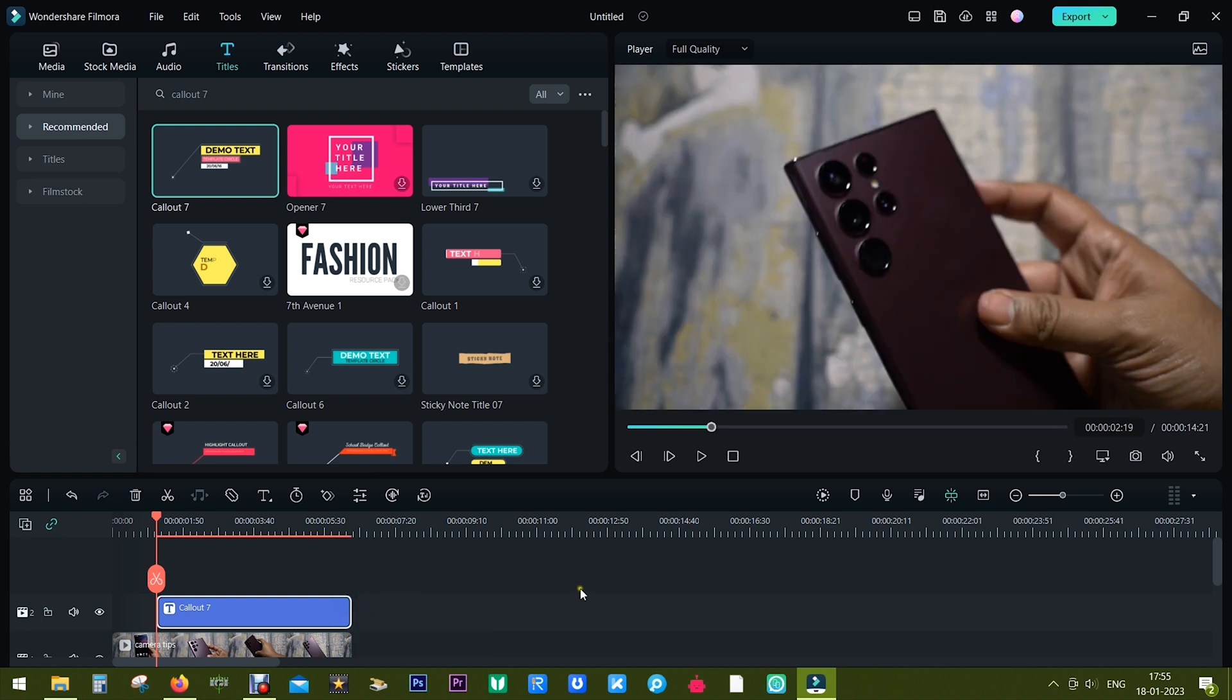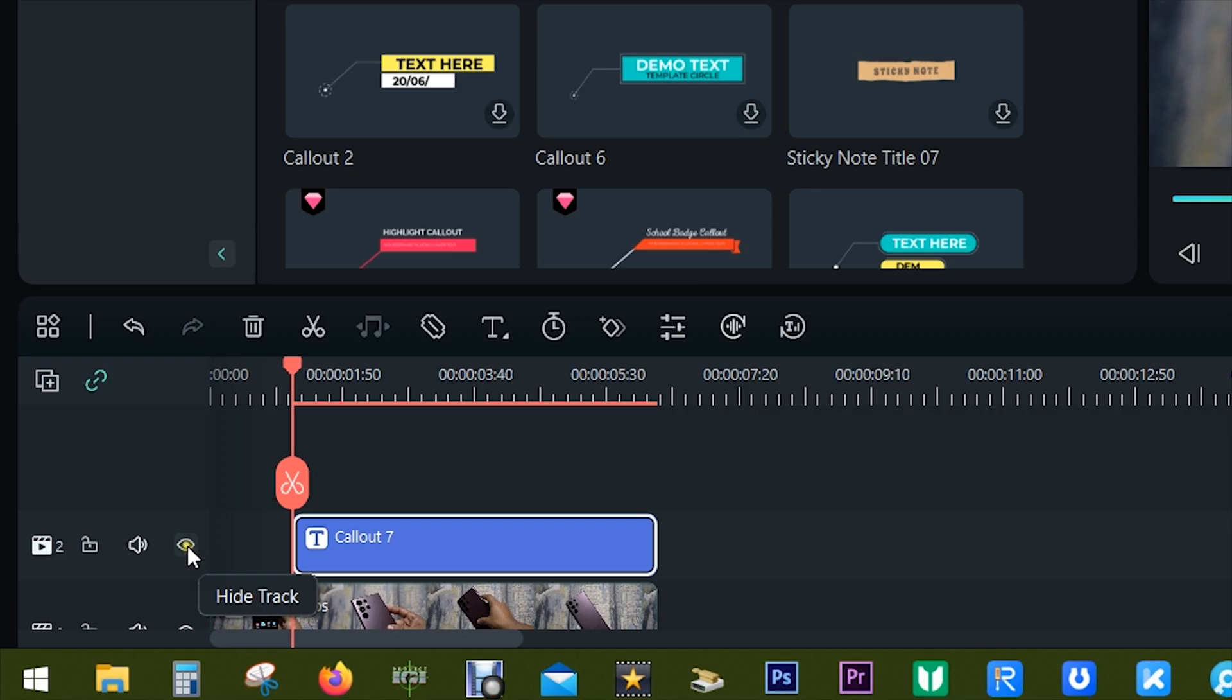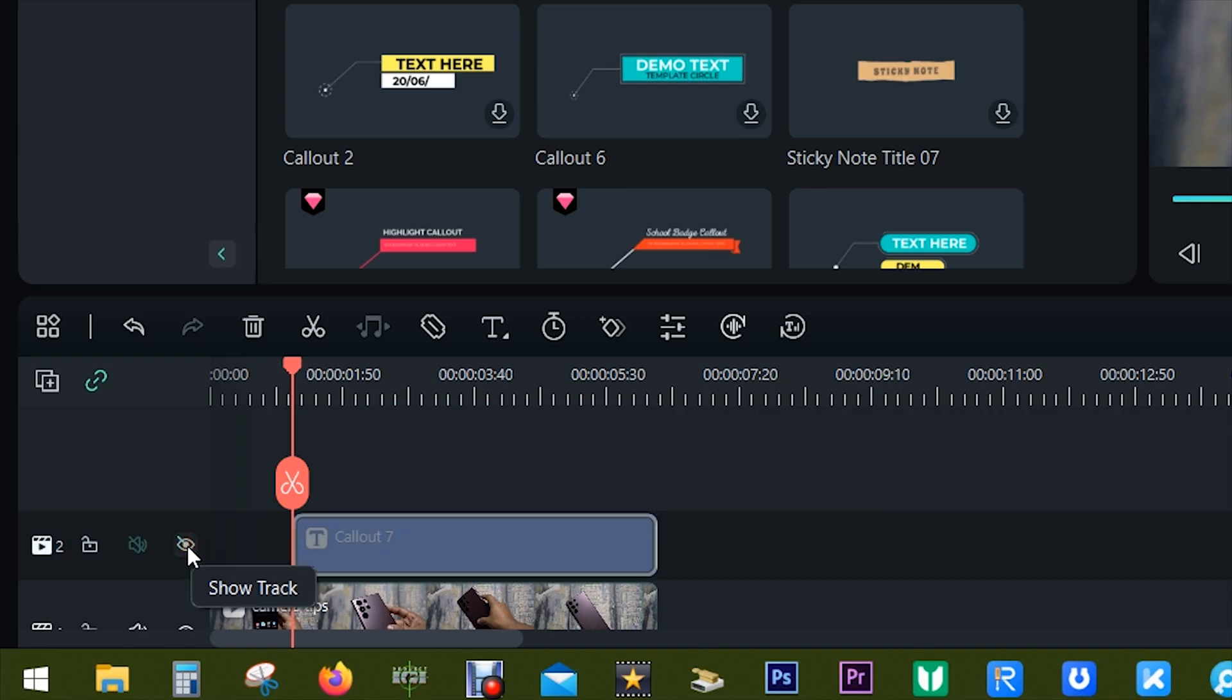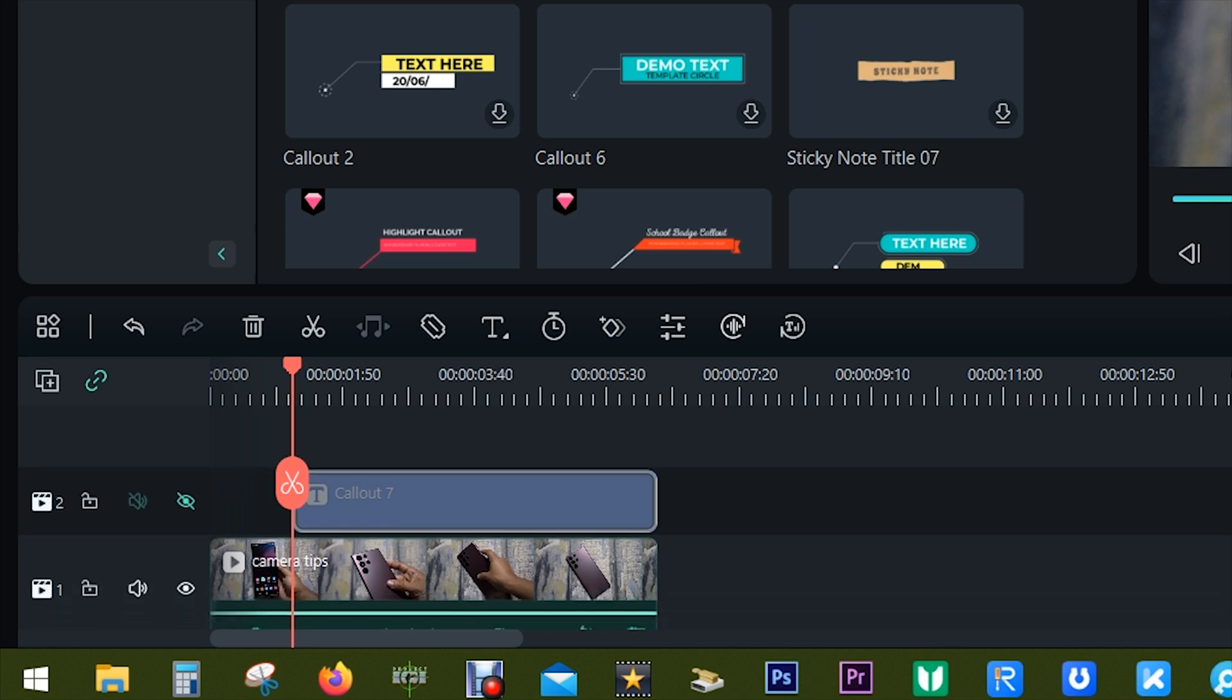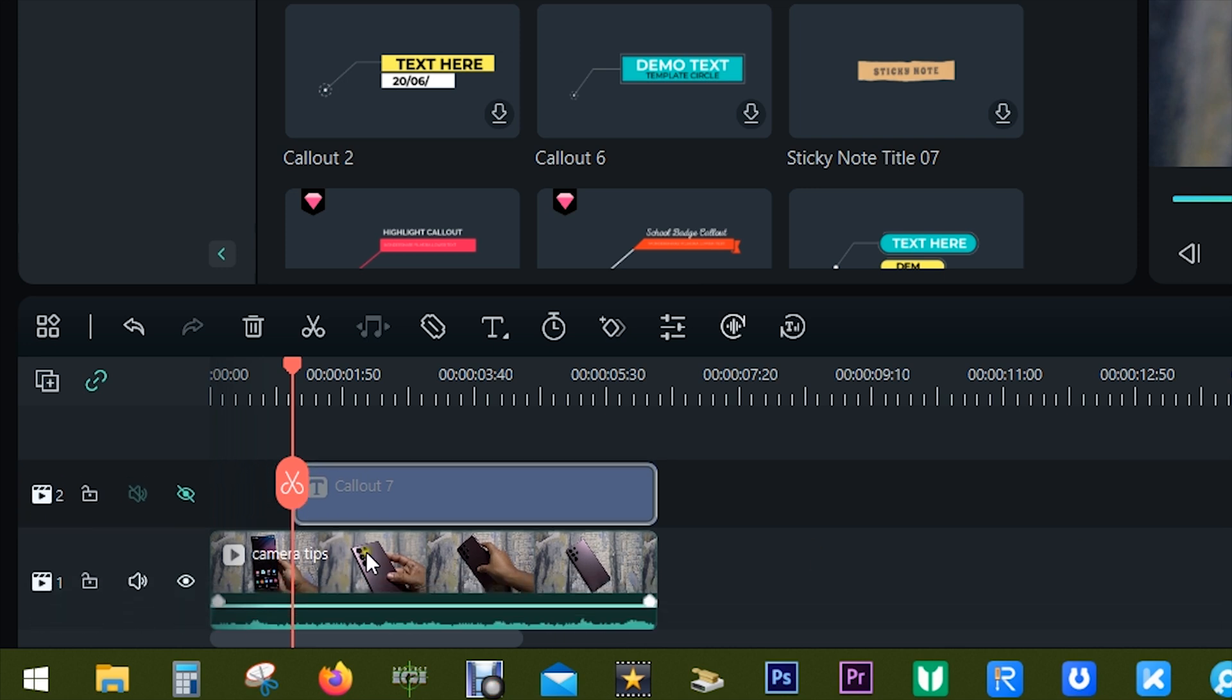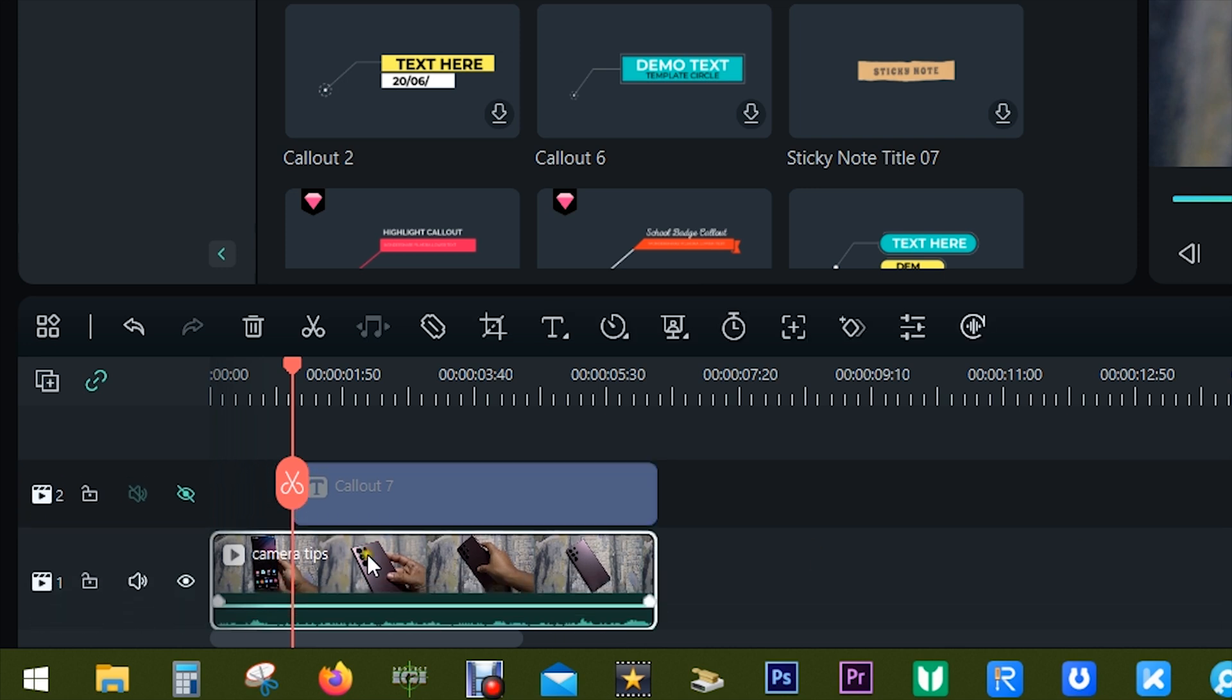Half of the work is done. Now simply hide track number two with the text. Now select the original clip and there is this dedicated option for motion tracking in the toolbar of your Filmora 12.